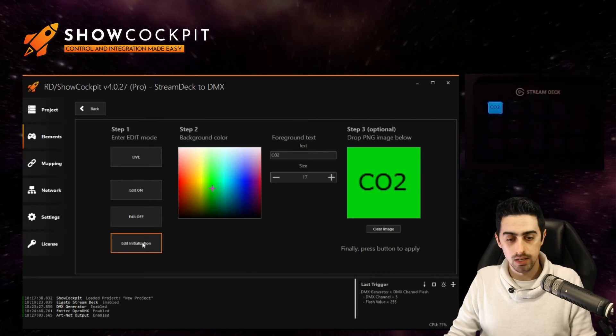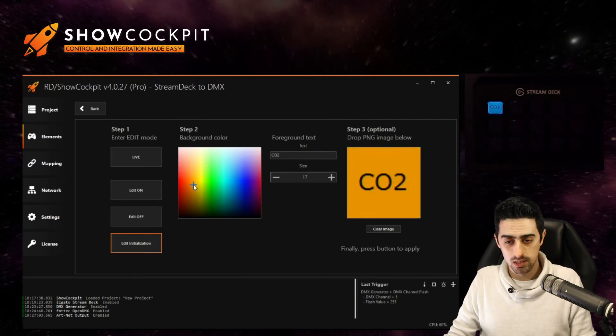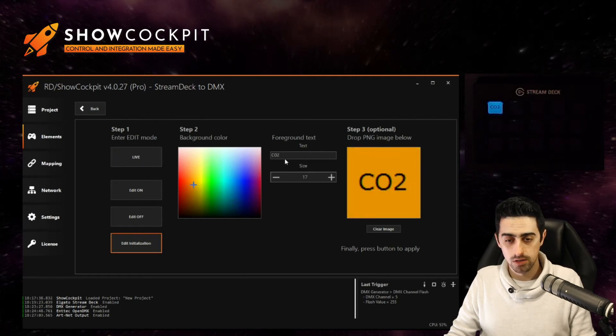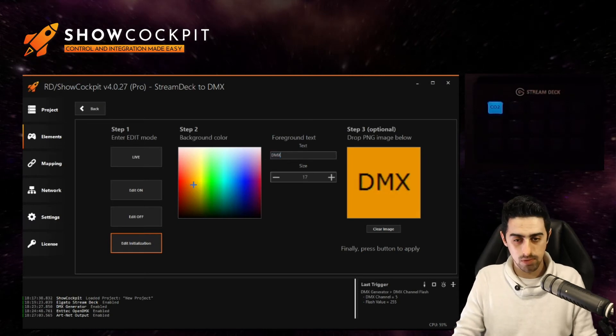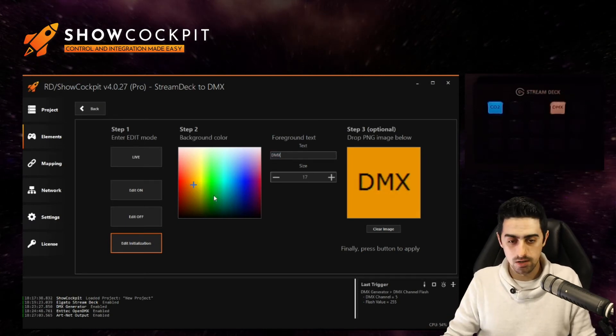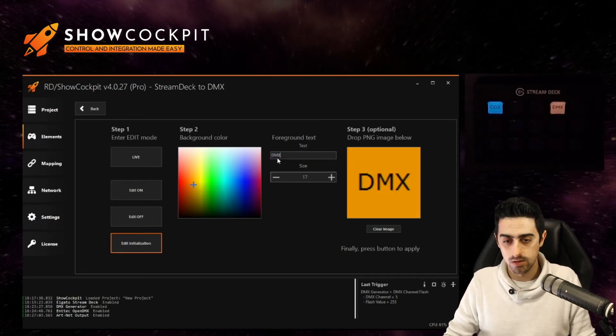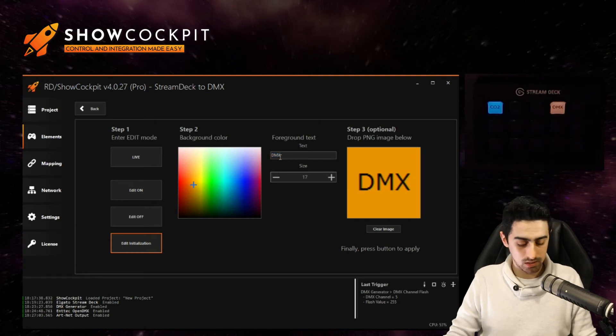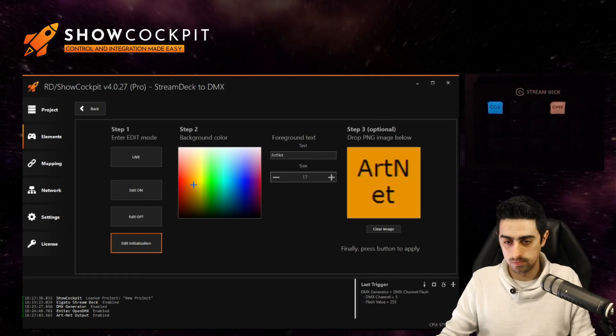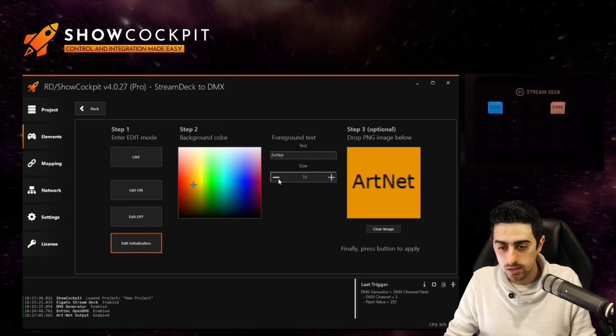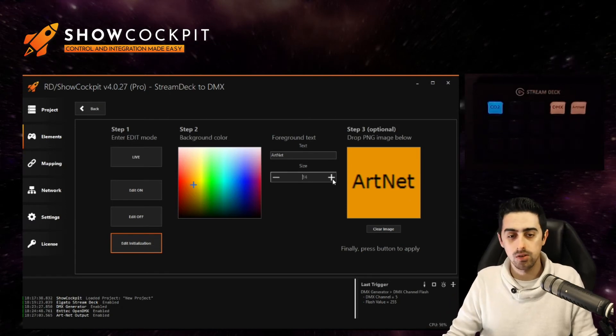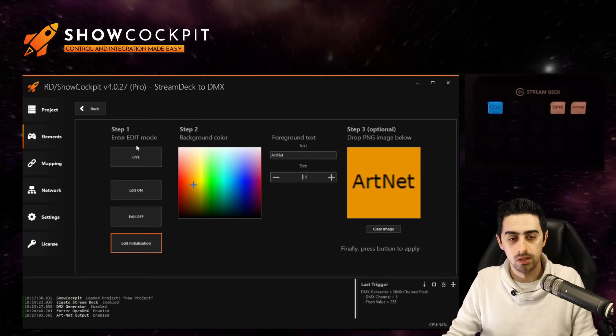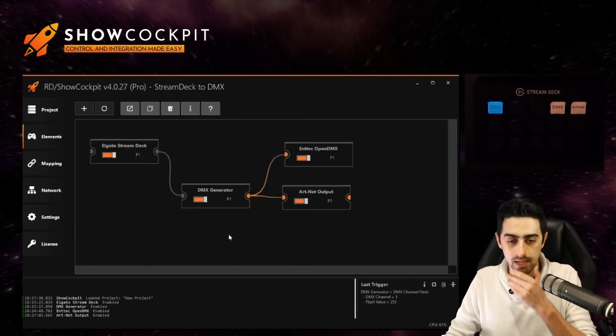So edit initialization. Let's make them orange. First one DMX. Here. And the other one is artnet. I have to bring down the size. Artnet here. Okay. Come back to live and back.